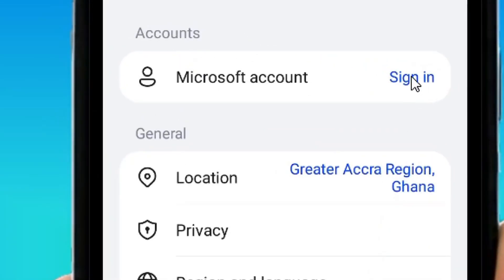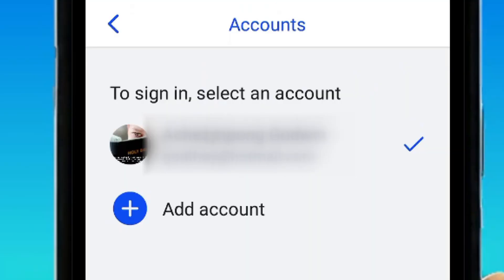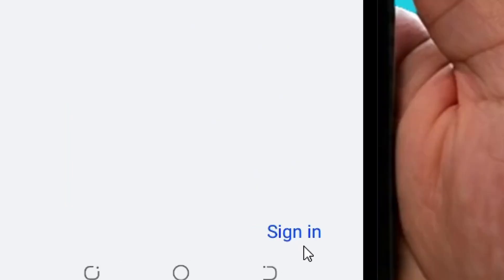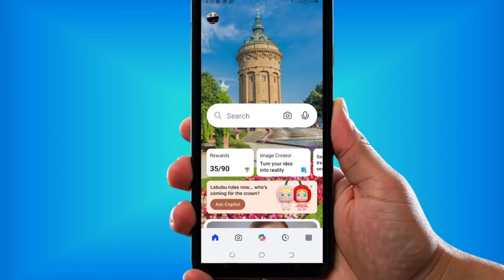Where it says Microsoft Account, tap on Sign In and sign in with your Hotmail account. You can also add an account from there. After doing that, tap Sign In and you'll be good to go.